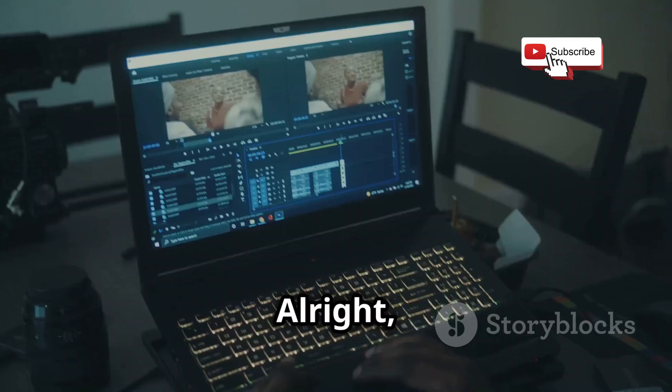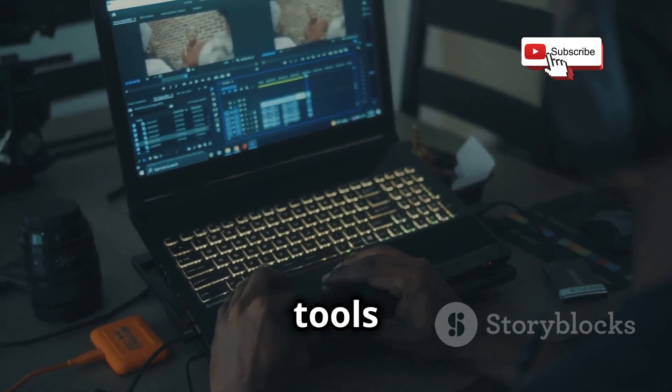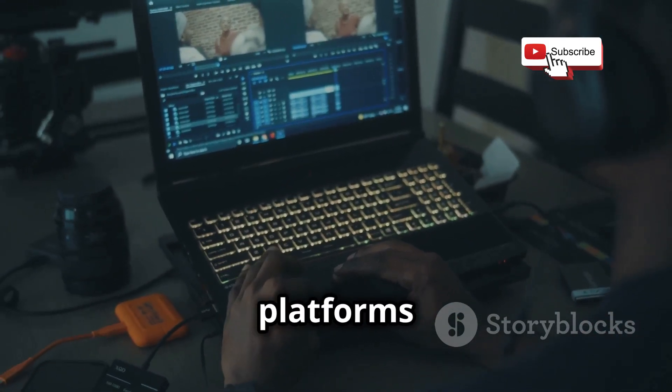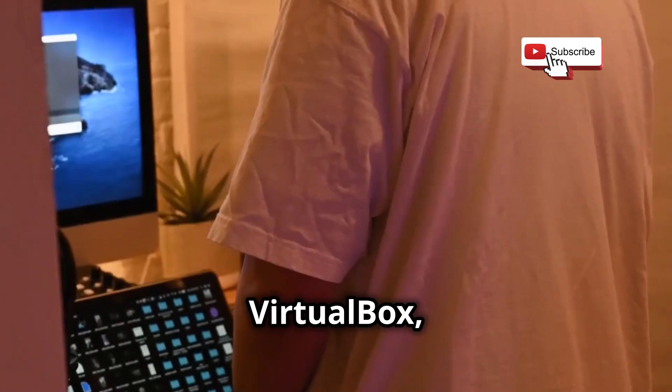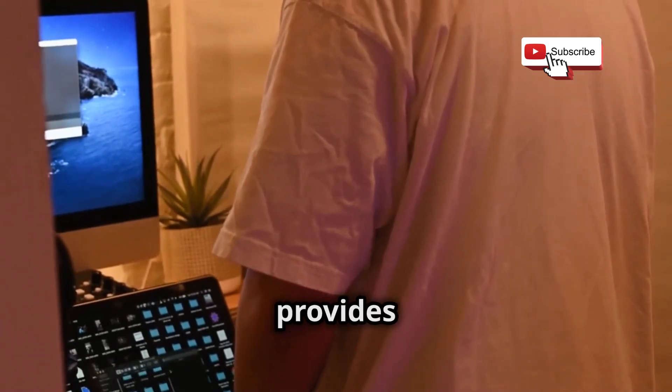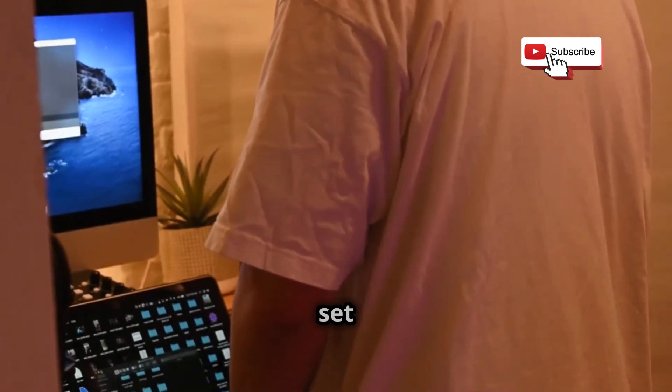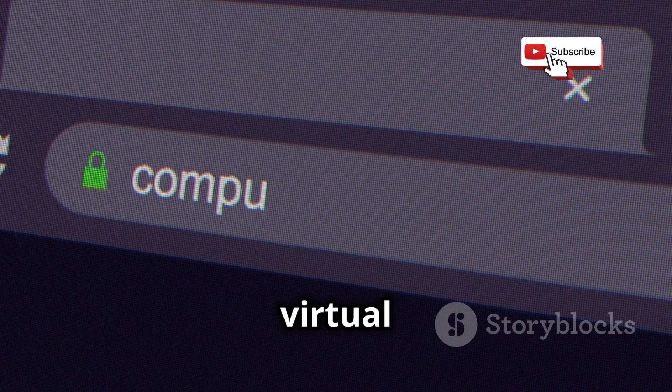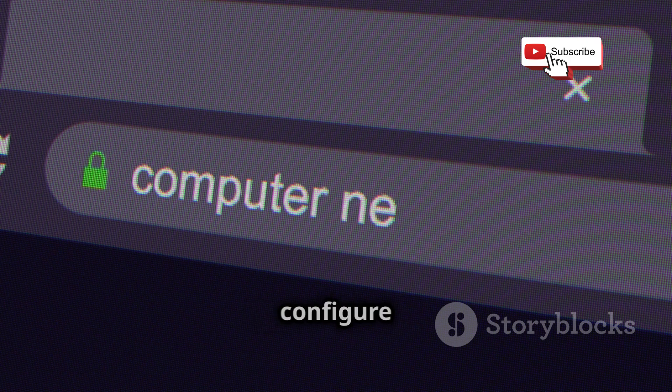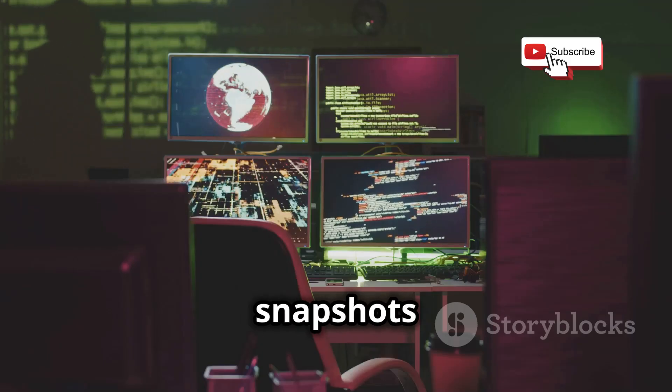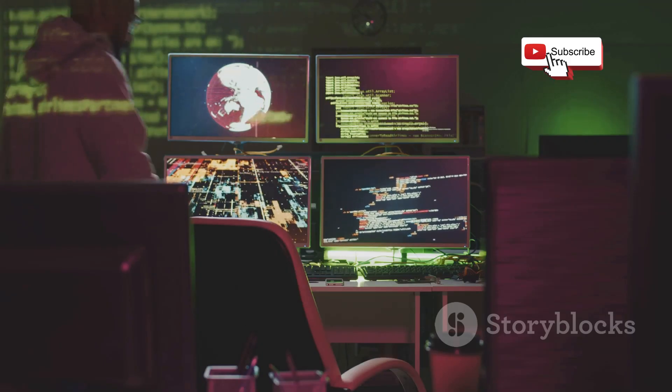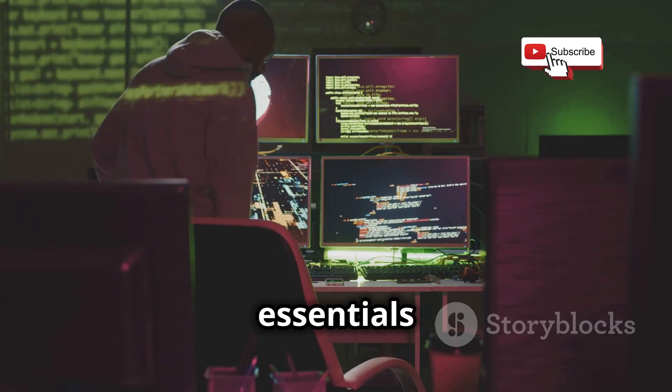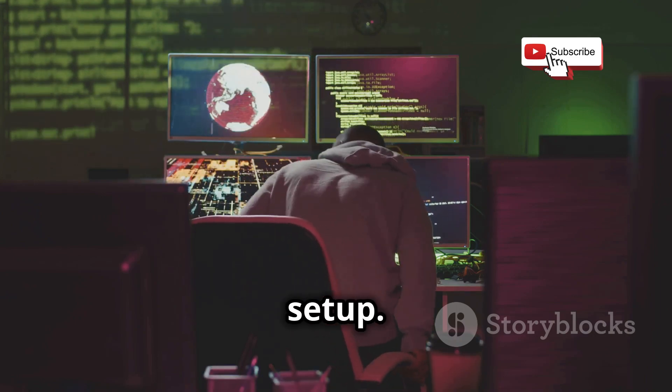Chapter 3. Alright, let's dive into the features and tools that make these platforms tick. VirtualBox, in true open-source fashion, provides a solid set of core features. You can create and manage virtual machines, configure networking, and even take snapshots to save your progress. All the essentials for a basic hacking lab setup.